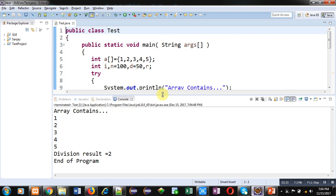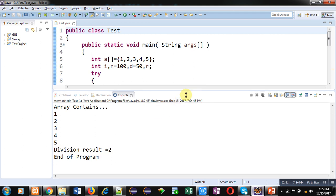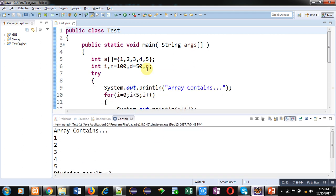You can see that 'array contains 1 2 3 4 5' is printed properly and the division result 2 is displayed. This means right now no exception is being generated and proper results are displayed. At last, 'end of program' is also displayed.